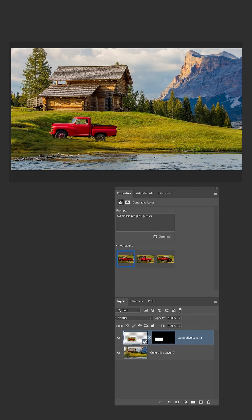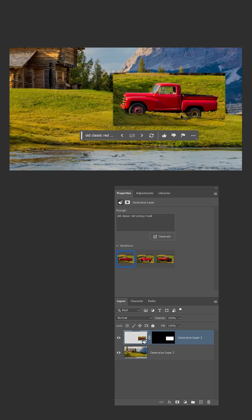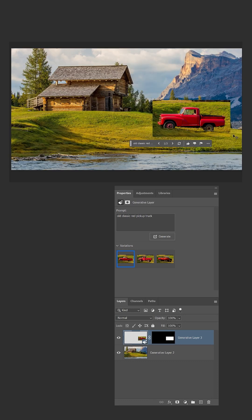But if you decide to move the truck to another part of the image, the background and perspective will no longer match. To make the truck fit the new placement in the photo,